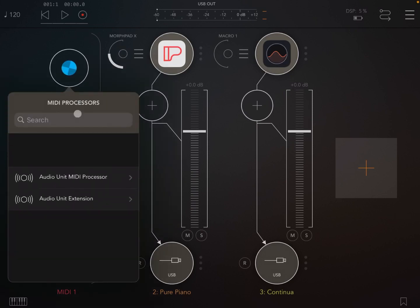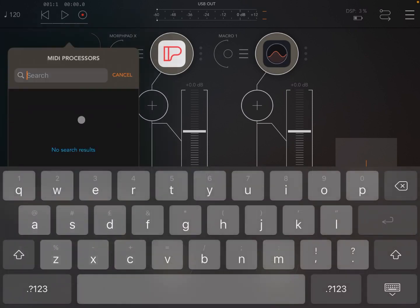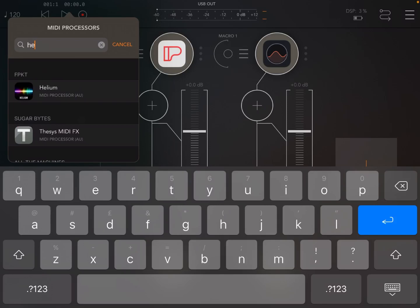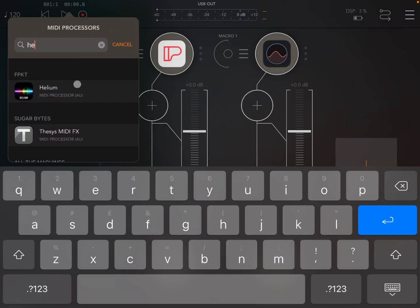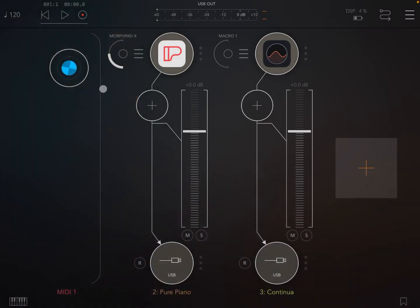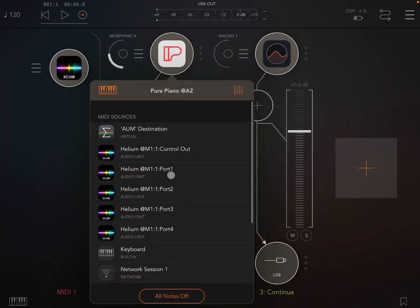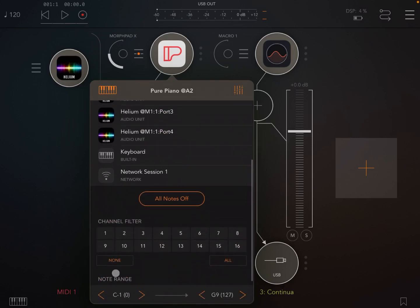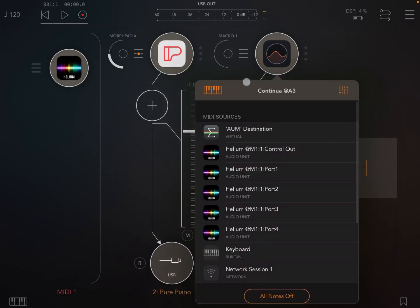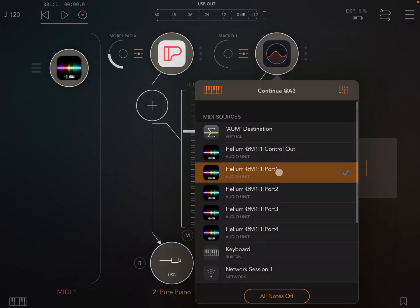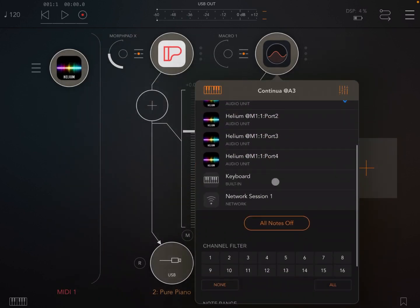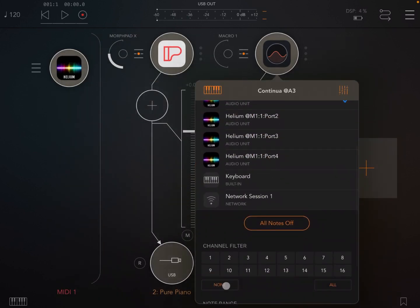So let's load also Helium as a MIDI processor. Here we are. Perfect. So let's make the connection. So we have Pure Piano listening only on channel one, and we have Continua listening only on channel number two.